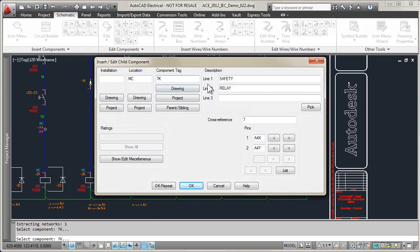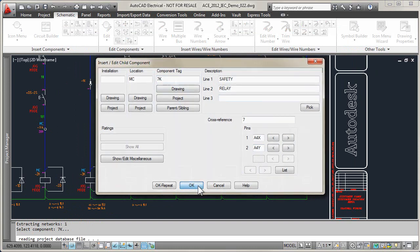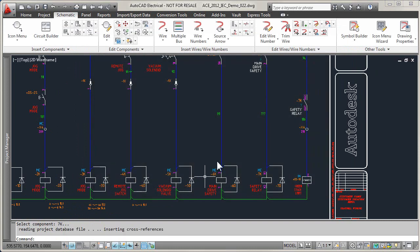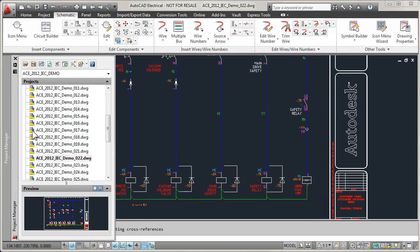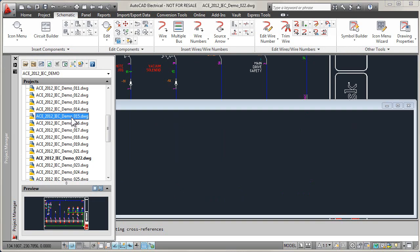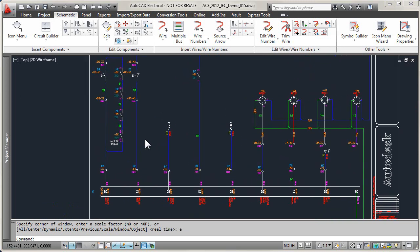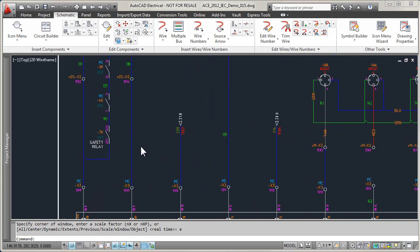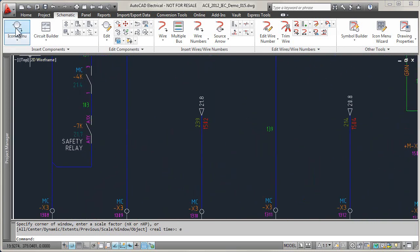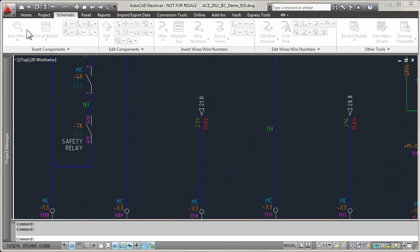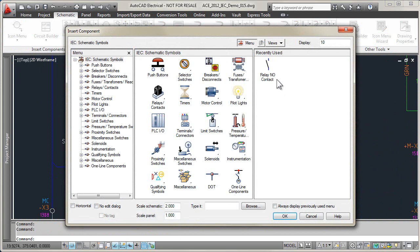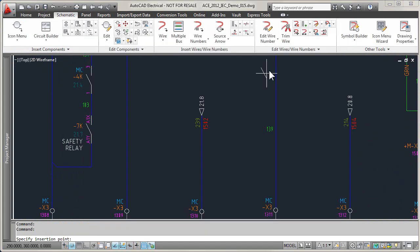Using AutoCAD Electrical, you can reduce the risk of assigning too many contacts to any component and minimize time spent manually tracking assignments. Because AutoCAD Electrical is purpose-built for controls design, it intelligently recognizes parent-child relationships between components.